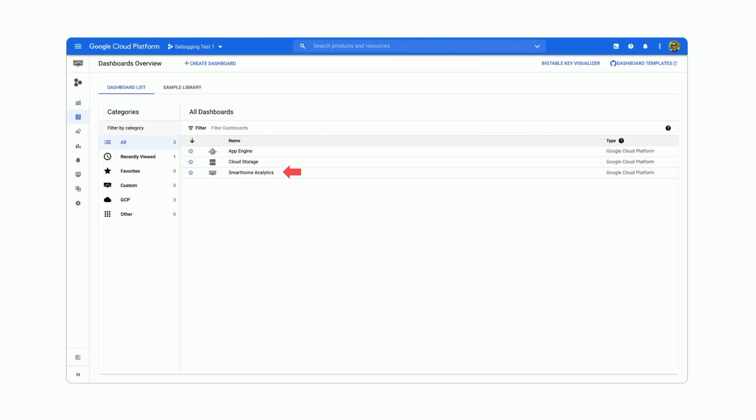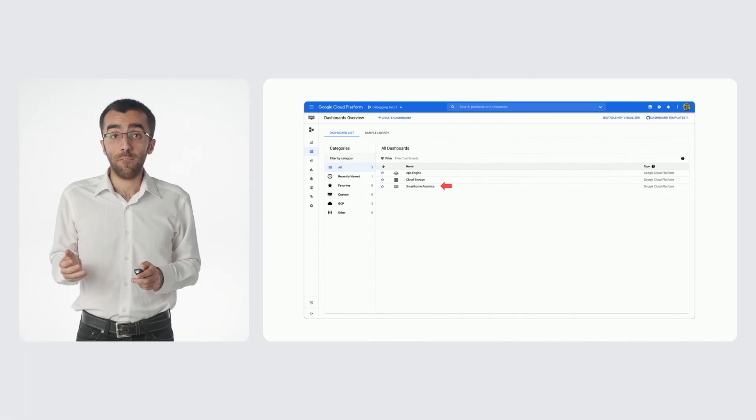OK, we are starting with the metrics. So we'll select the dashboards. This will take you to your dashboards page. By default, you'll see that there are extra dashboards that Google Cloud makes available to your project.